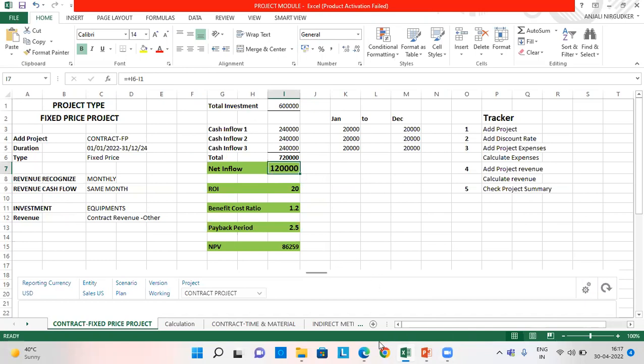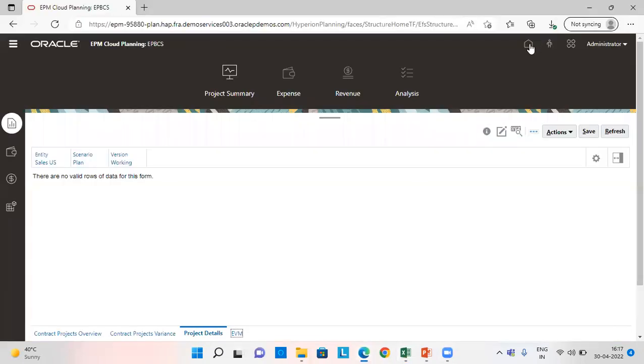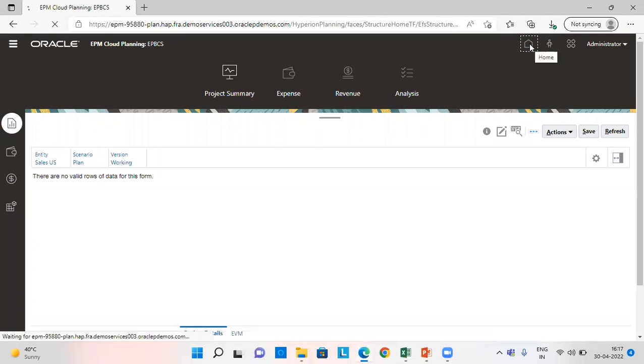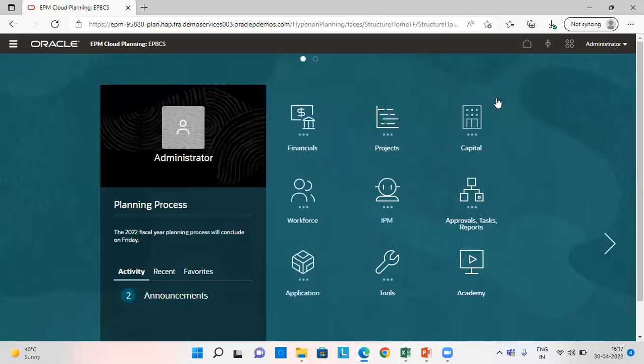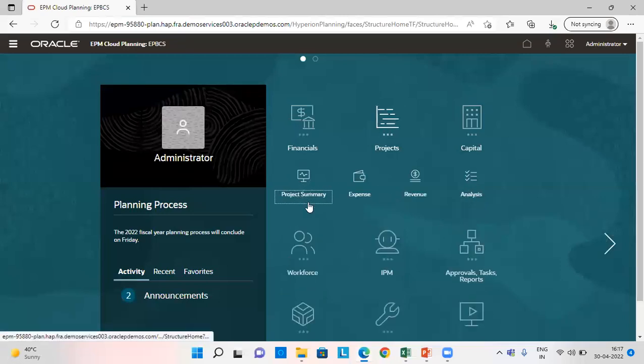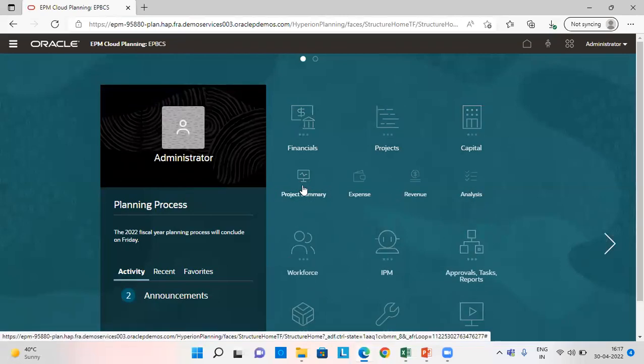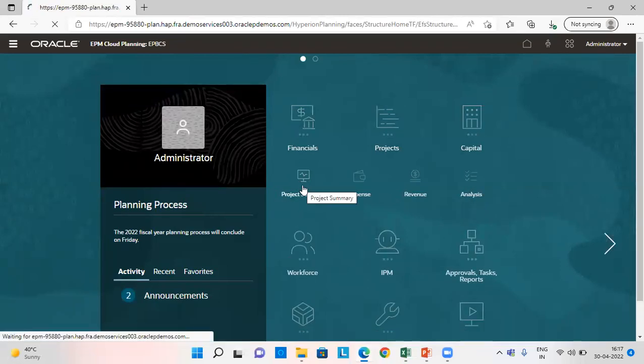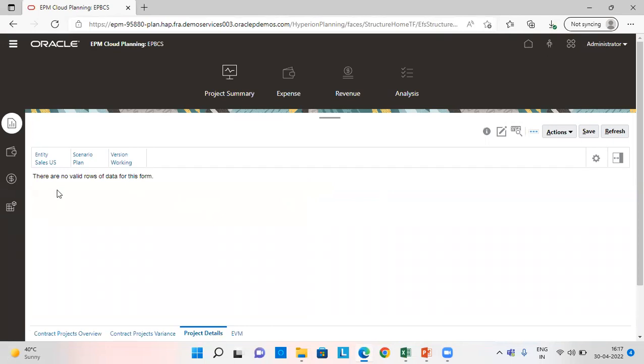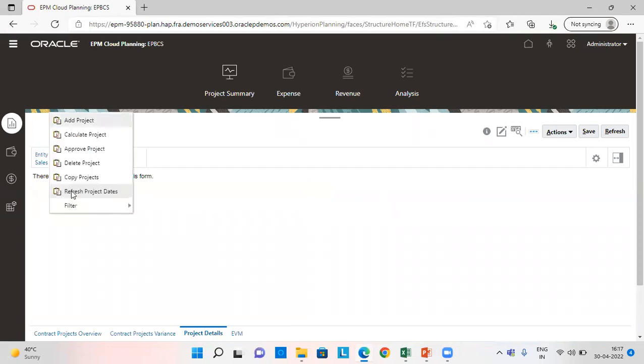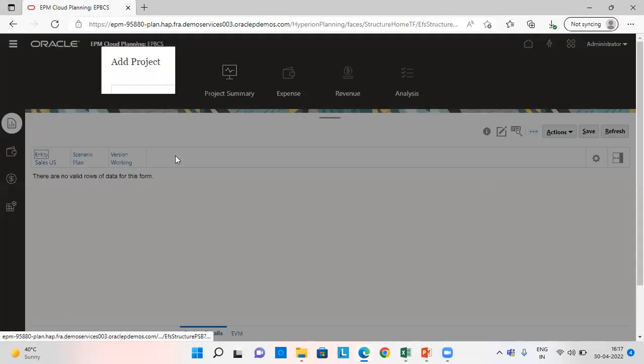So let's get back to our application first. This is the homepage and from here we'll go to project. We'll click on project summary. And by right clicking over here, we are going to add our project.